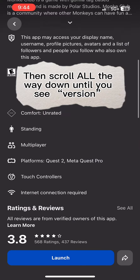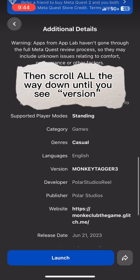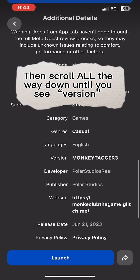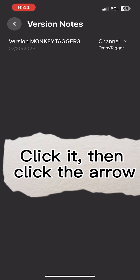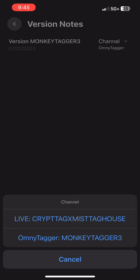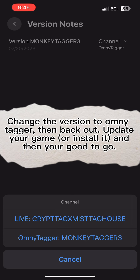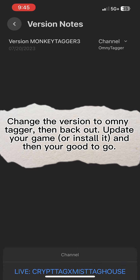Then scroll all the way down until you see version. Click it, then click the arrow. Change the version to OmniTagger, then back out.